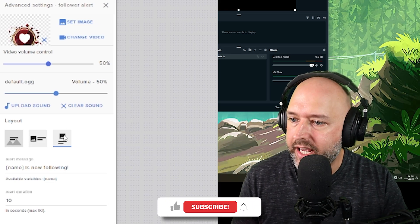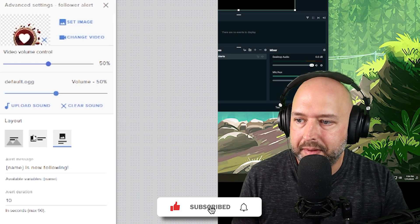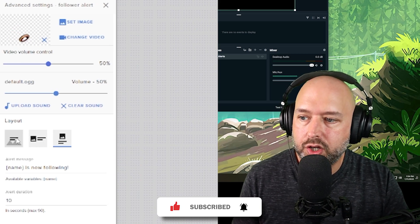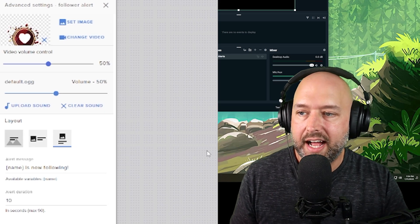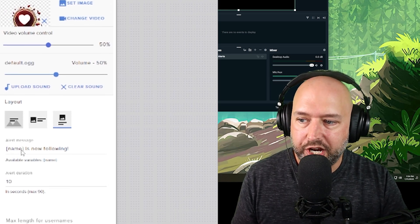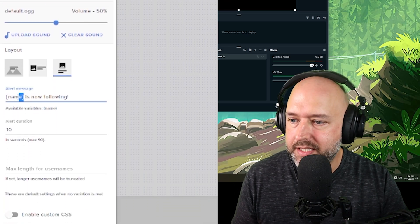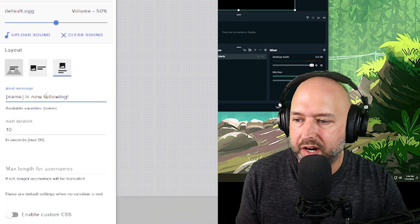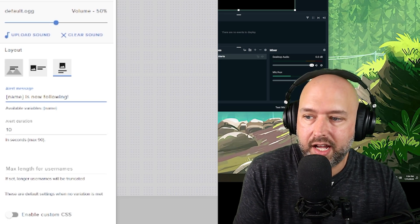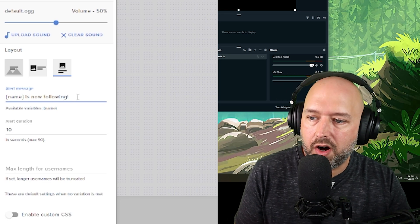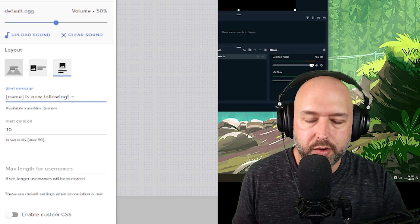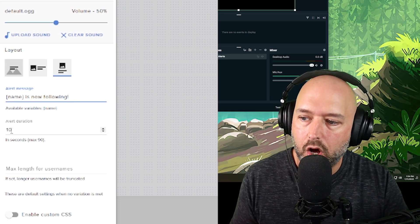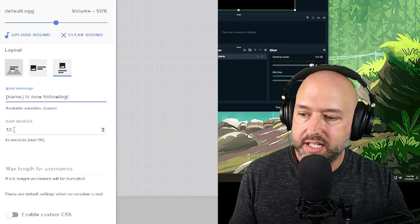The layout is how the video or image appears with the text. The default is the image is above the text. You can also do the image or video to the left of the text, or you can do the text overlaid on top of the image or video. You can also change the alert message. So we use these squiggly brackets with name to get somebody's name to appear. For example, OMG it's Derek would appear is now following or Brett is now following or whatever, but you can also change that is now following to whatever you want. And then you can choose how long the alert duration lasts. The default is 10. You can do a max of 90 seconds.